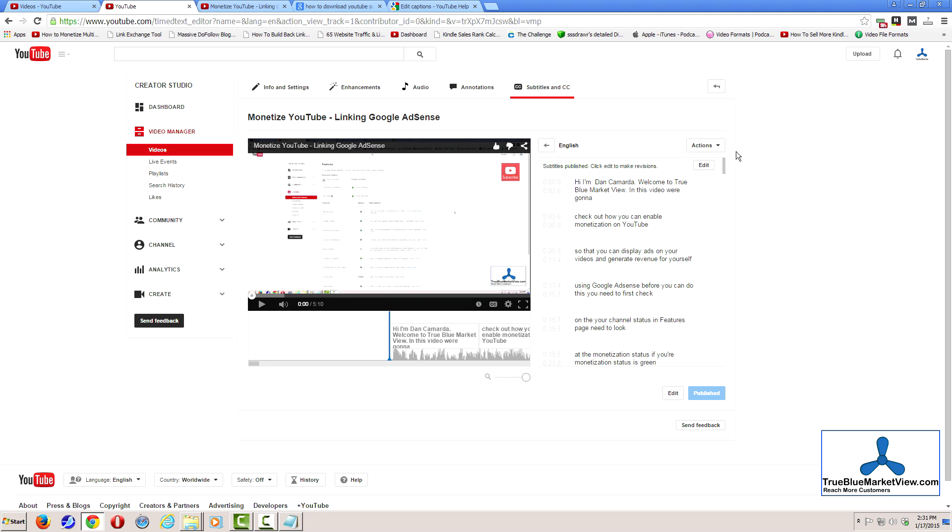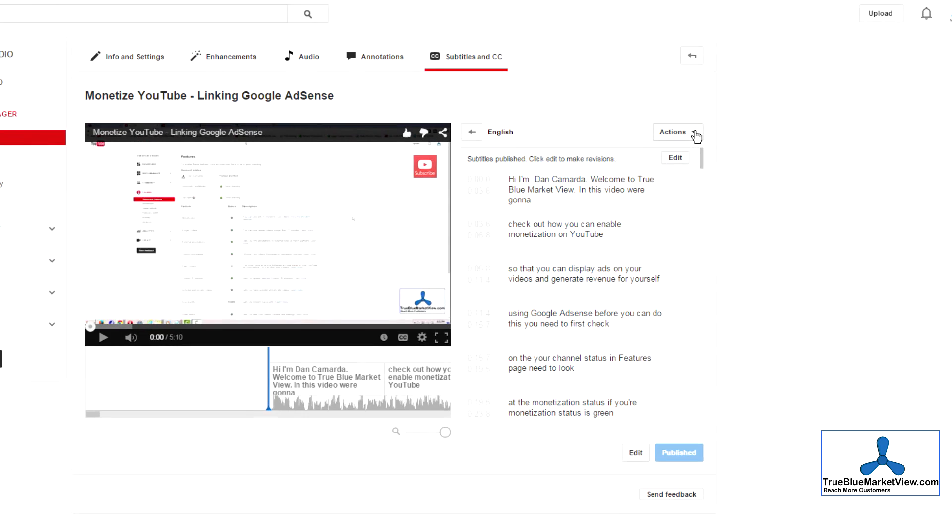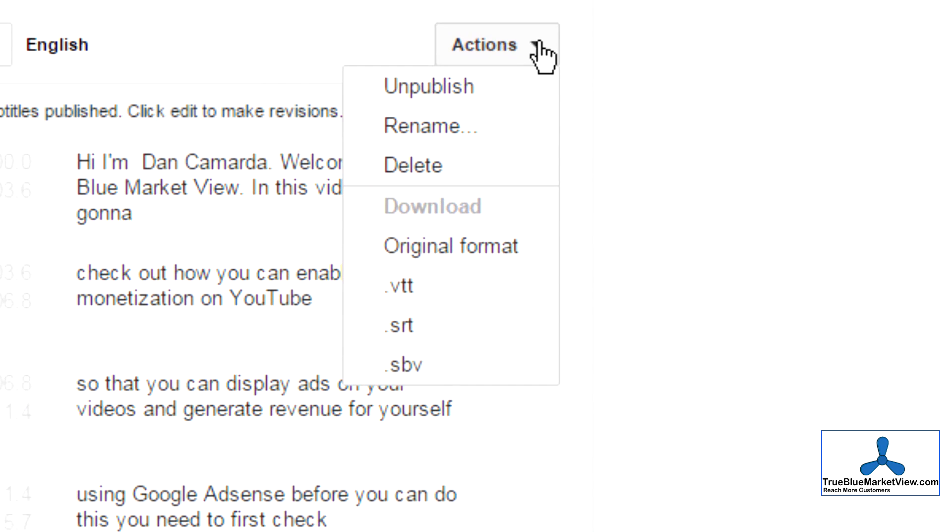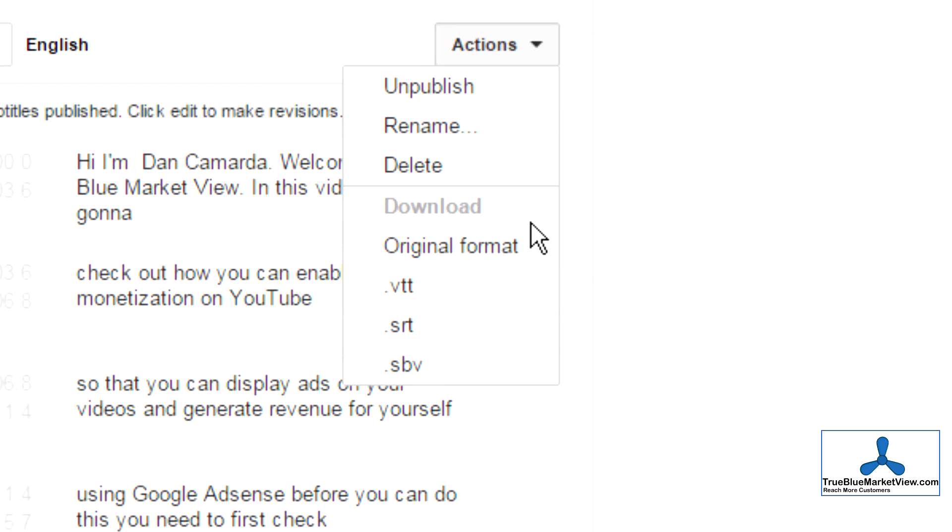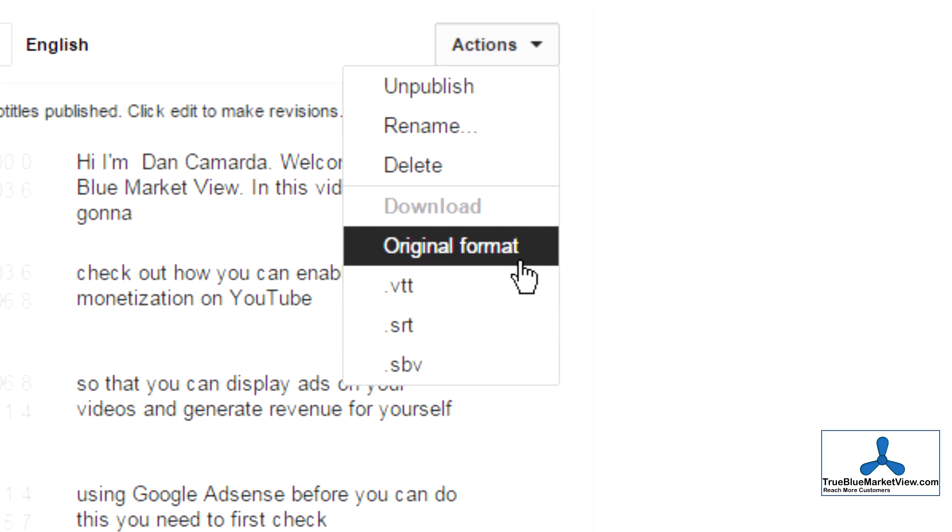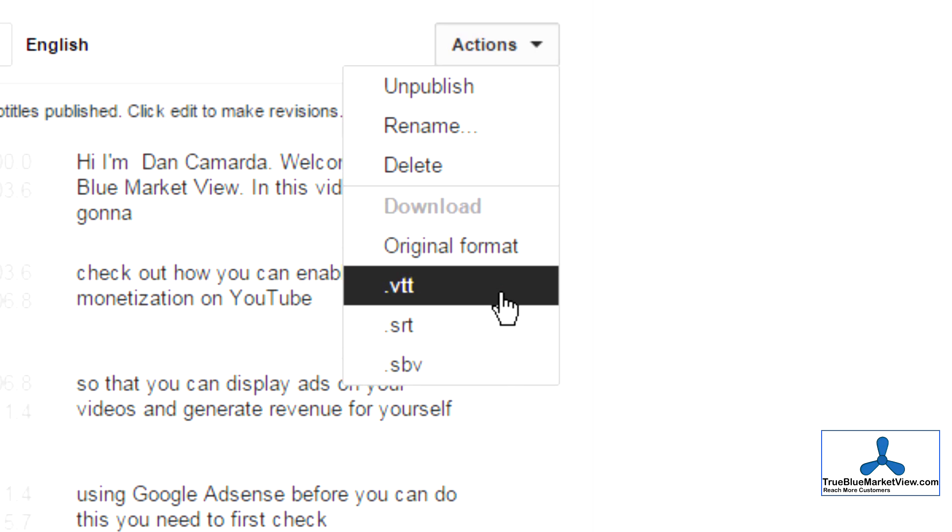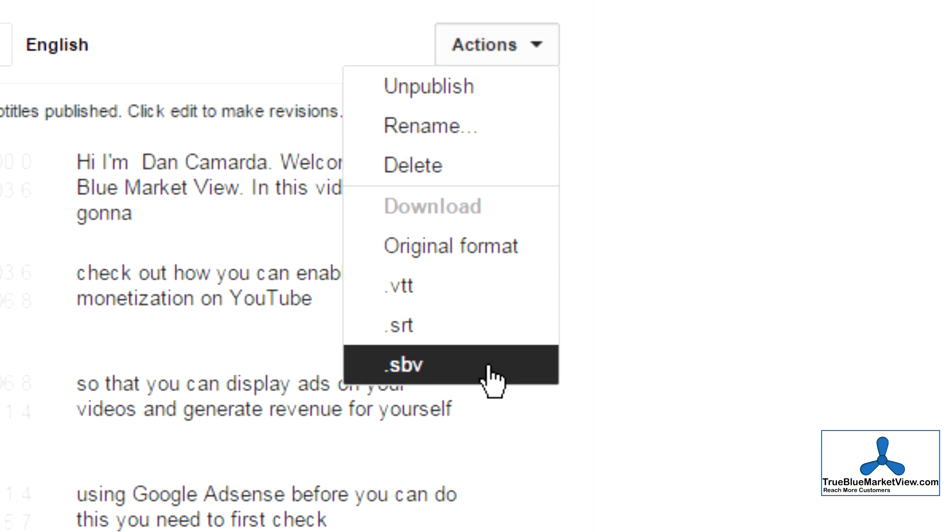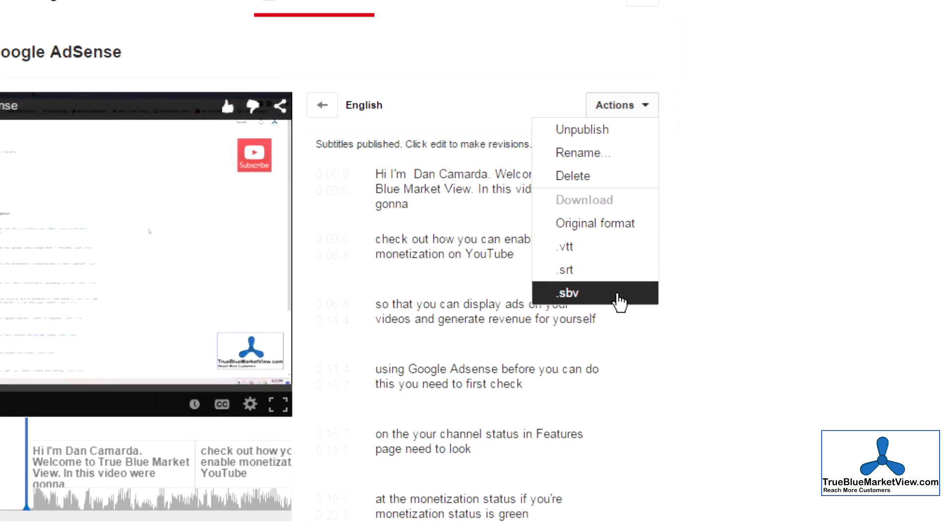From this screen, click the Actions drop-down menu. Under Download, I suggest downloading in the SRT format, but you can choose the original VTT or SPV.